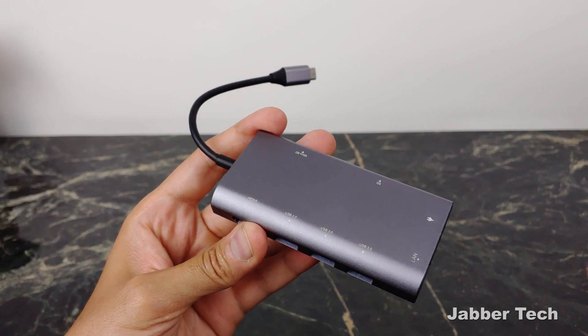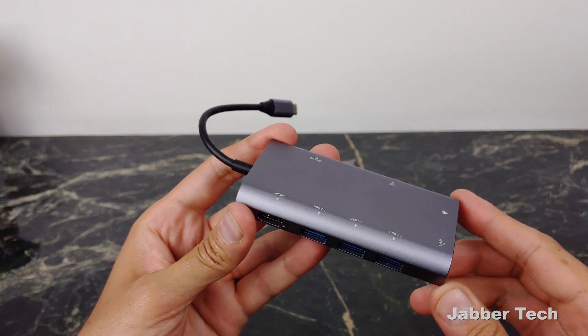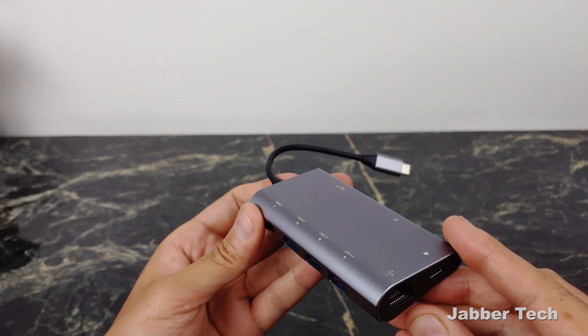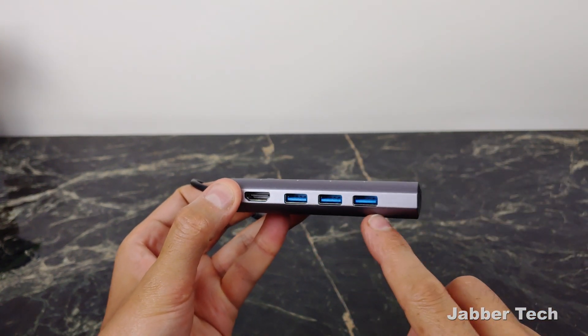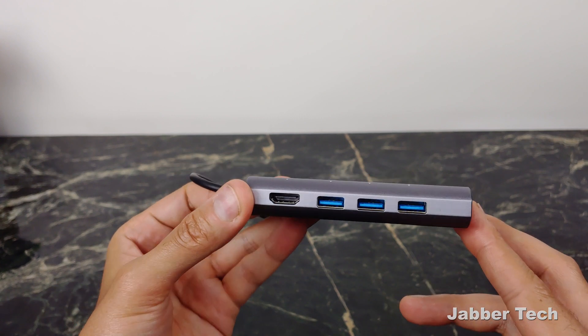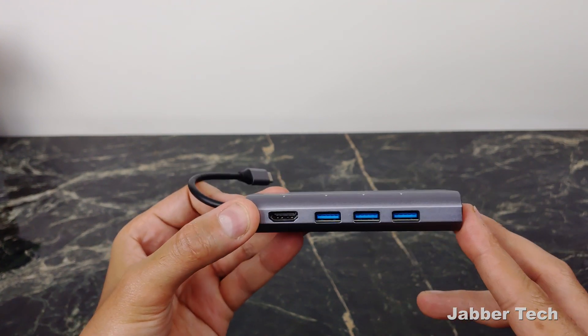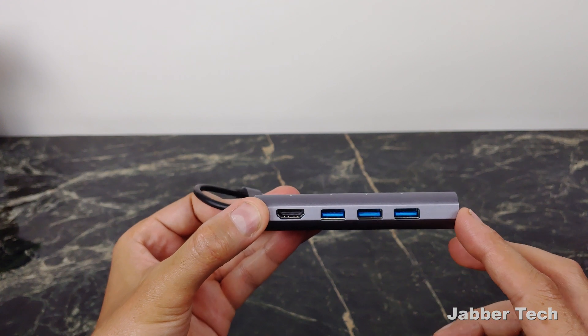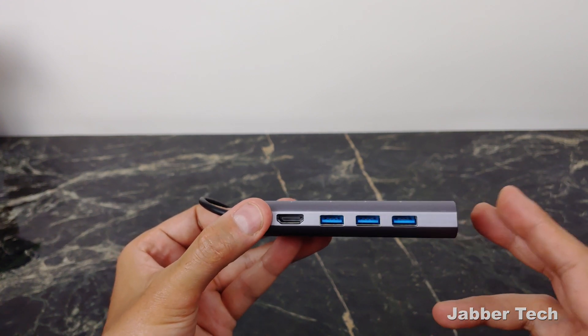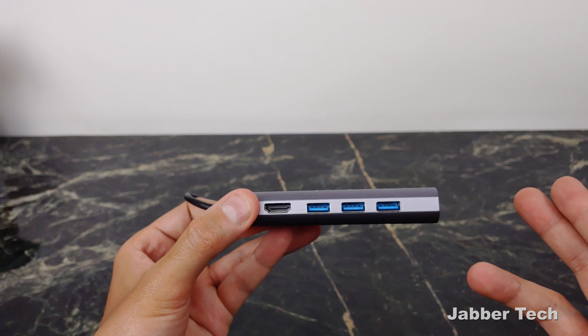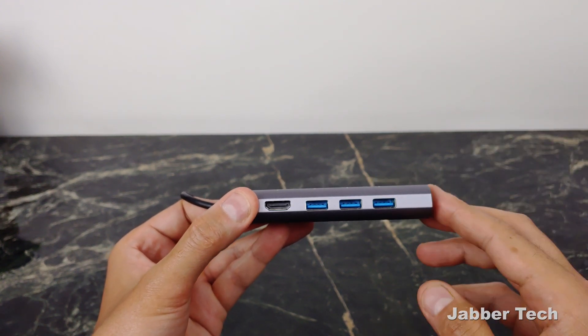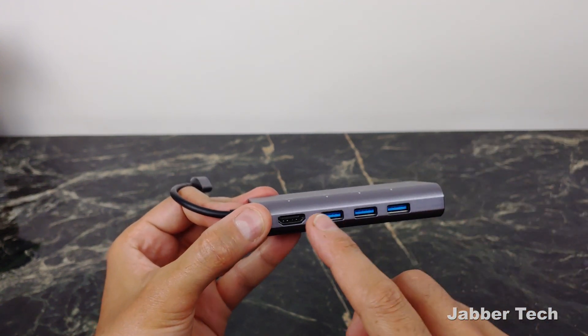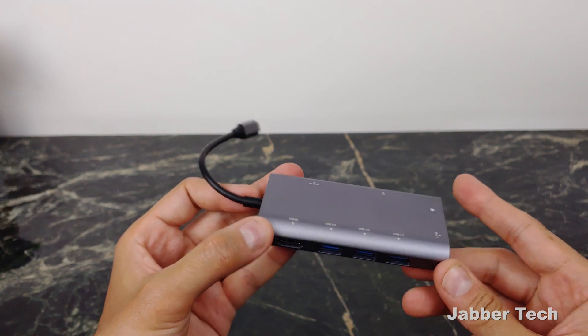The adapter has a really nice aluminum build, so the quality is top-notch. You have three USB 3.0 ports, so you're going to get some really fast transfer rates. That's important for professionals or anybody that wants to transfer files from USB drives to your device. And you have HDMI out that transfers up to 4K.